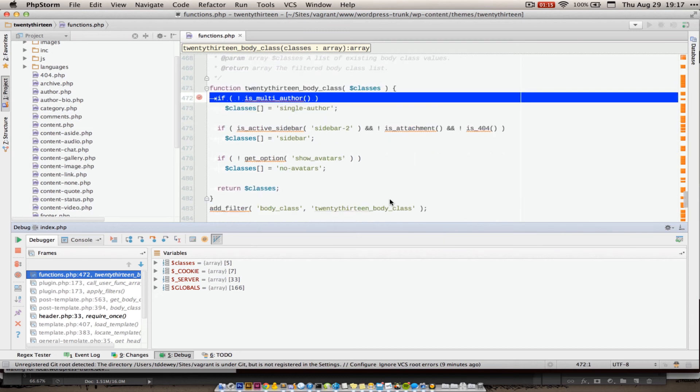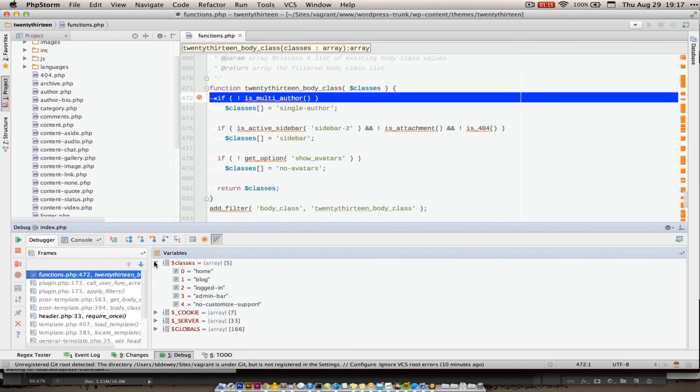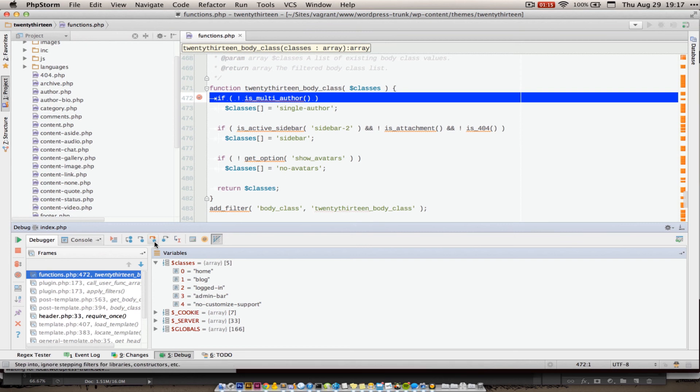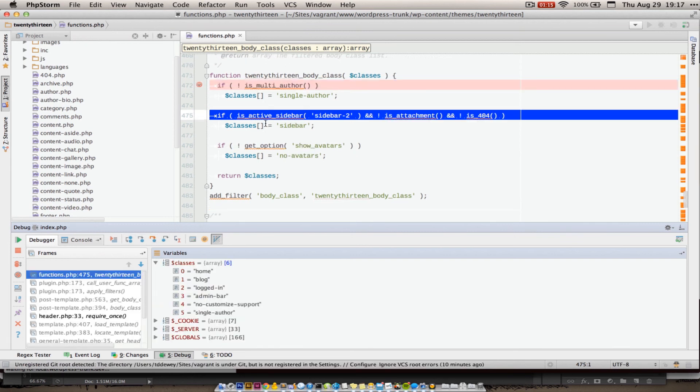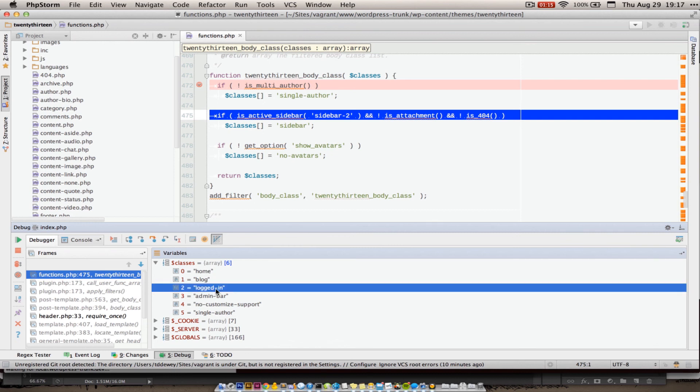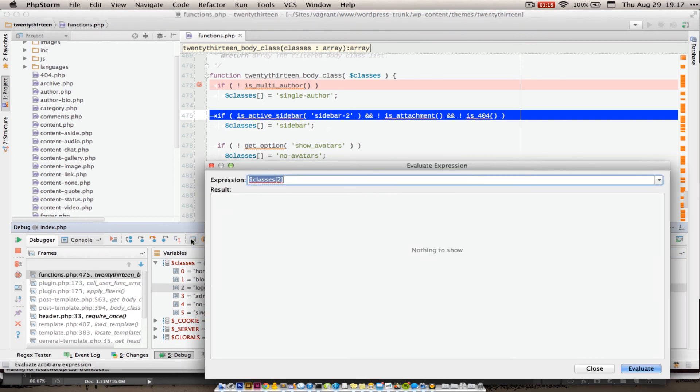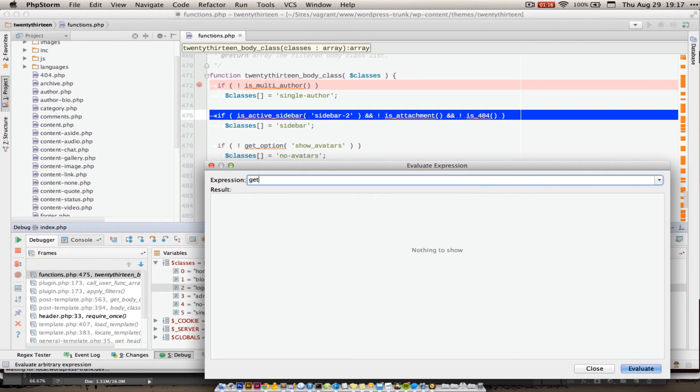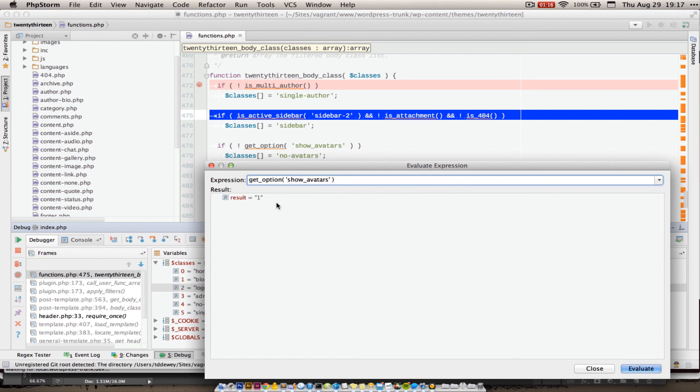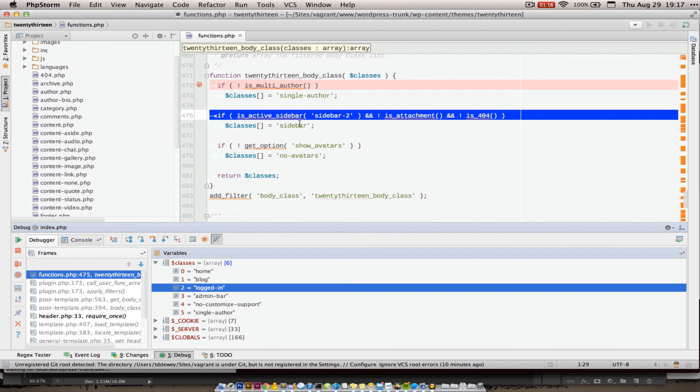So at this point, I am in step through debugging. And I can inspect, for instance, the classes, a variable that was passed to this function, what is already in that array. And as I step through this, I can see if this is going to change. I can modify some of these classes. I can run code to see what get option show avatars is actually going to result in. And I can manipulate this. So this is super, super handy.